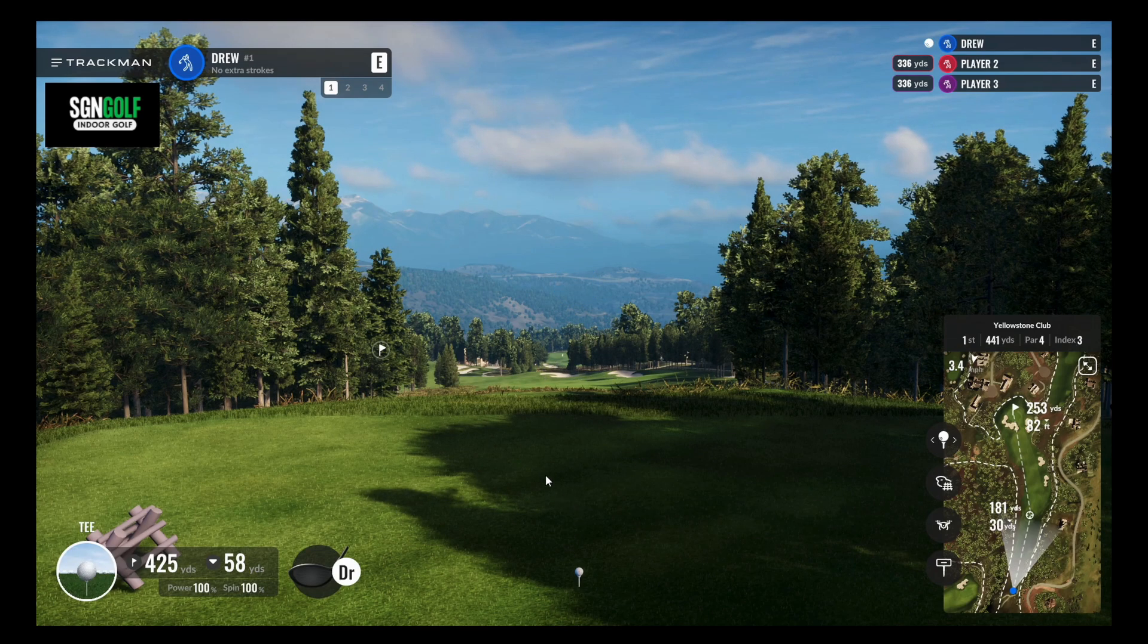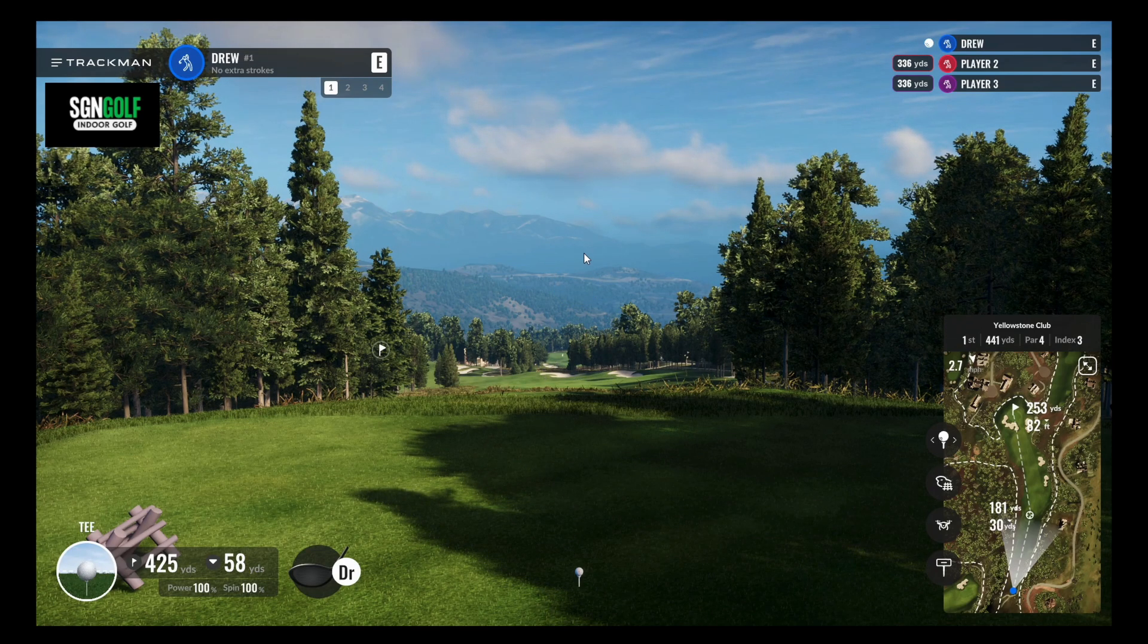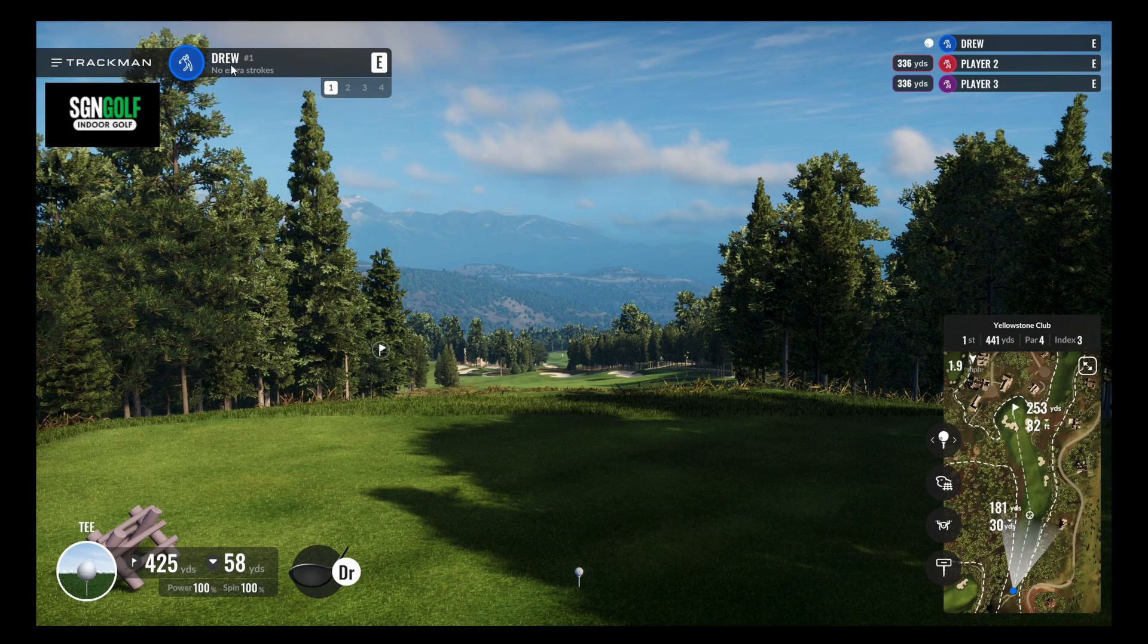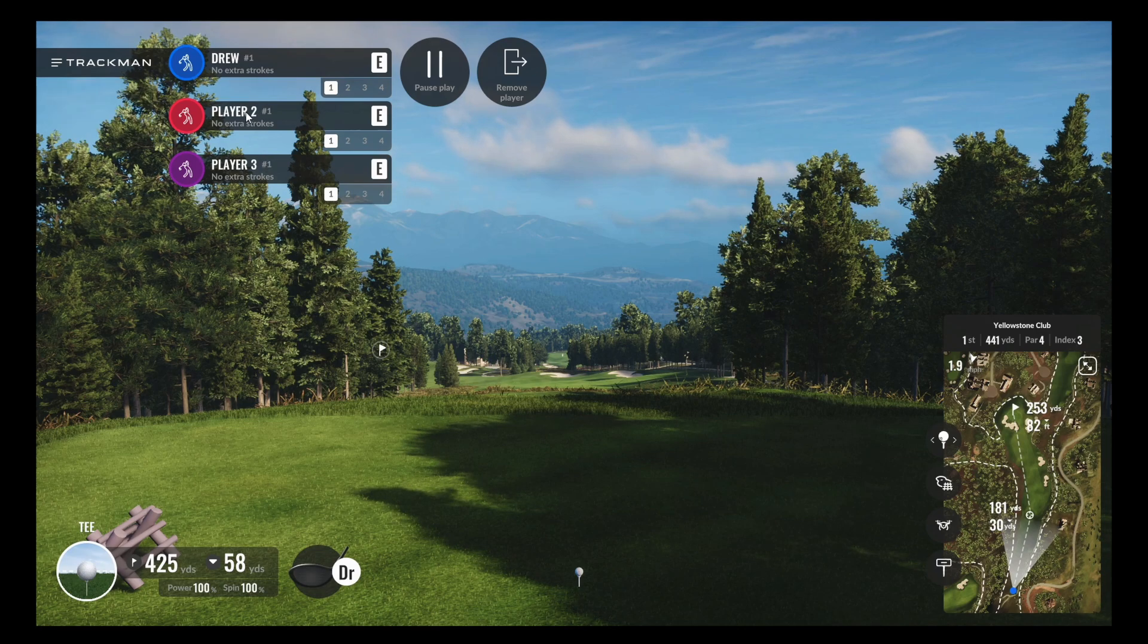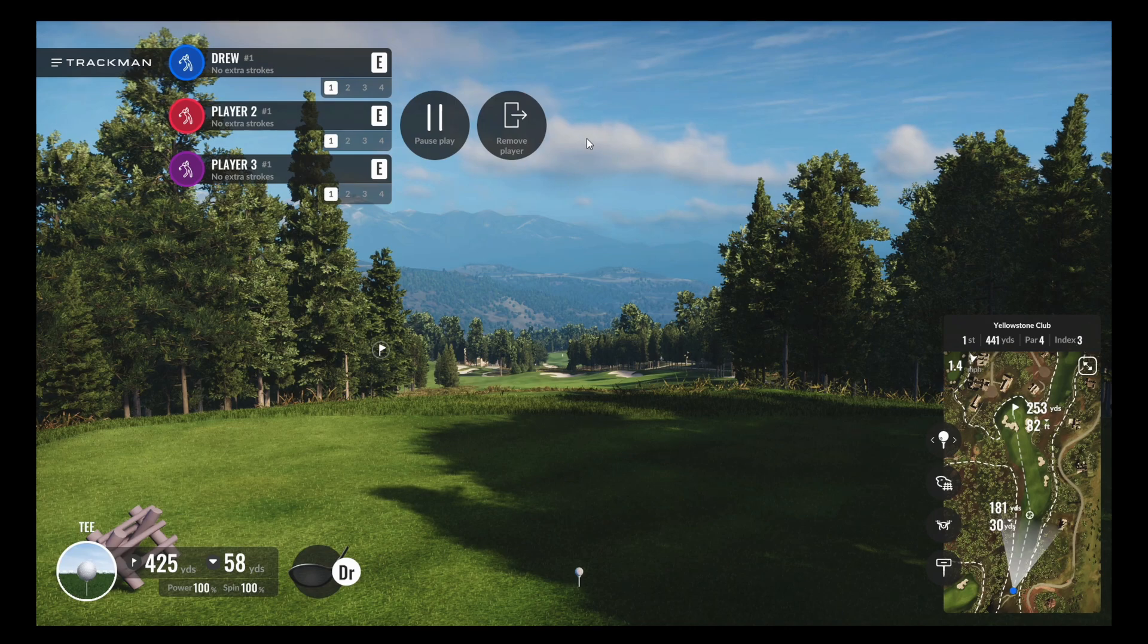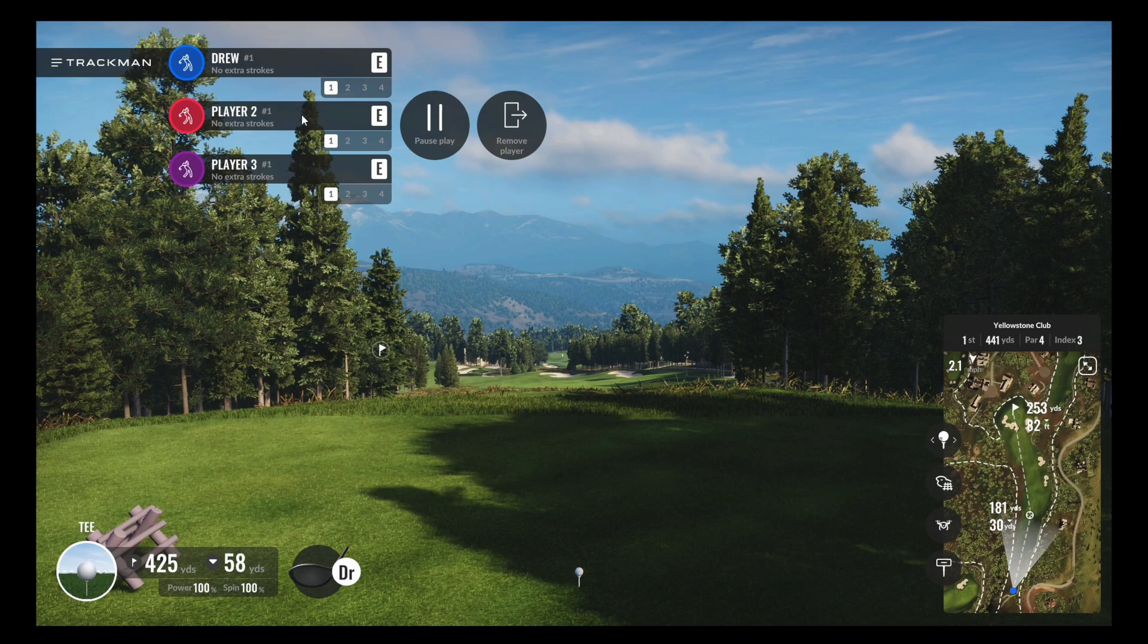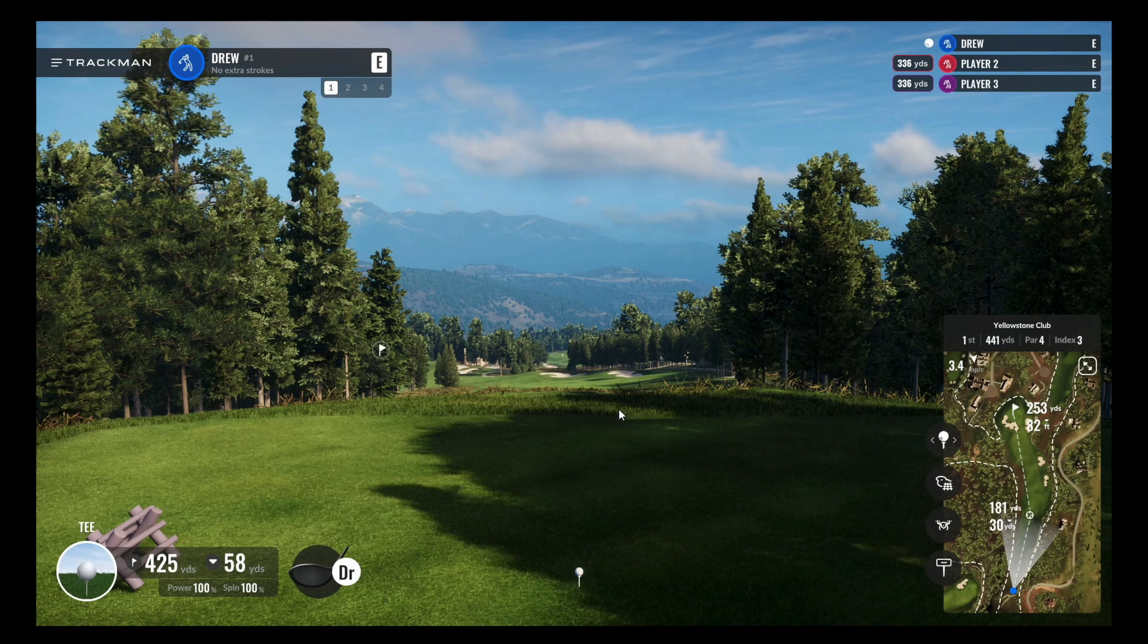And then once you're in the game, if you ever want to take a mulligan or a re-hit or anything like that, you're going to click on the name up here. And then that'll drop down all the players that are playing. And you can select the player that you want to have the mulligan or re-hit or drop out. There will be, once you get the game started, there will be several options up here to choose from.